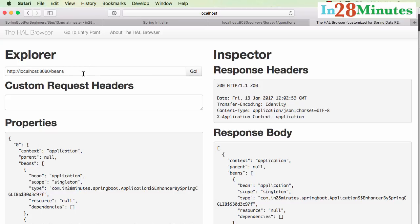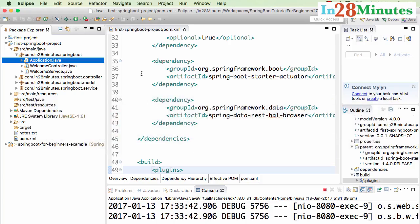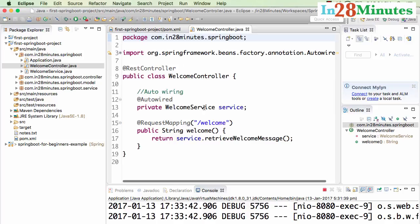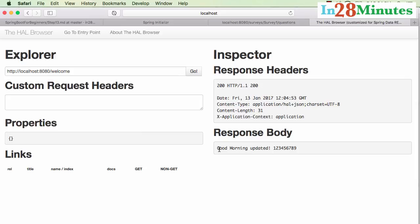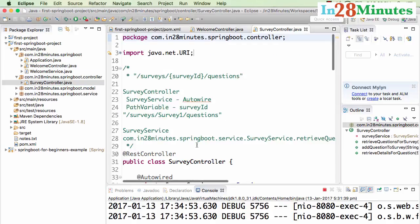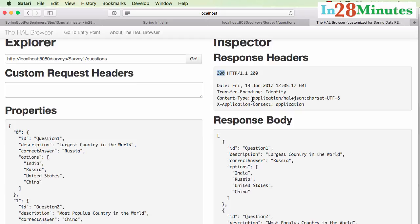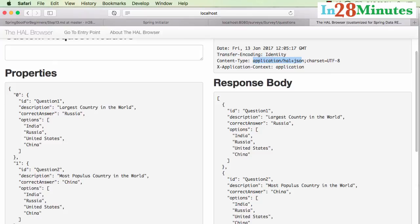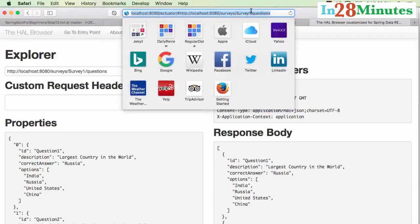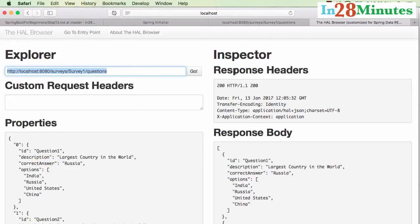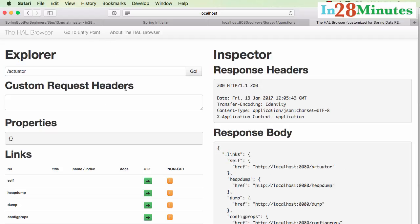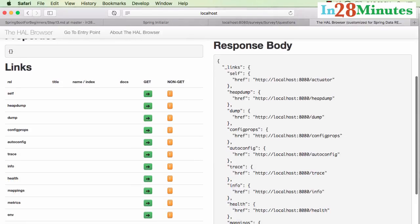The HAL Browser is a UI where you can execute REST services directly. For example, instead of /beans, I can execute the welcome controller's /welcome endpoint — click Go and you can see the response body and response headers. Let's also hit the survey controller service: survey/1/questions. It returns a status of 200, content type application/JSON HAL+JSON, and all the questions are written back. So HAL Browser executes the REST service and displays what it returns.